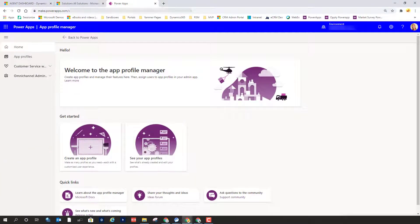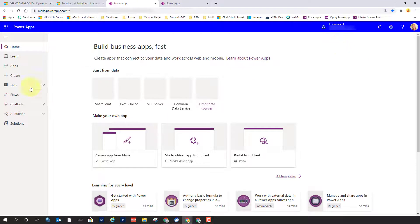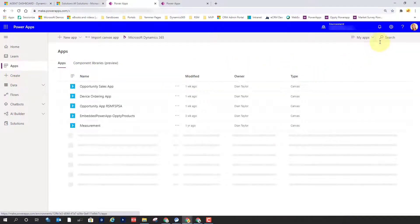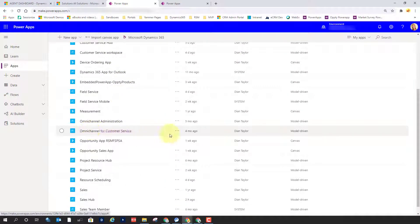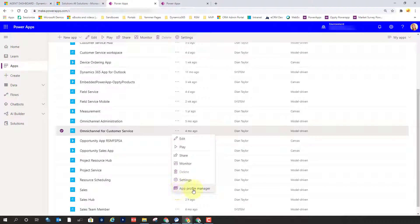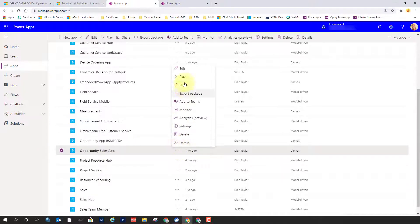Here we see the App Profile Manager. Currently there are two different apps. Let me go back to Power Apps and also try to open this from Omnichannel. Let's go back to Apps. Here is Omnichannel for Customer Service, and you can see that I have the App Profile Manager from there as well — it takes you to the same App Profile Manager. If I actually click on the Opportunity Sales app, you can see it's not there.